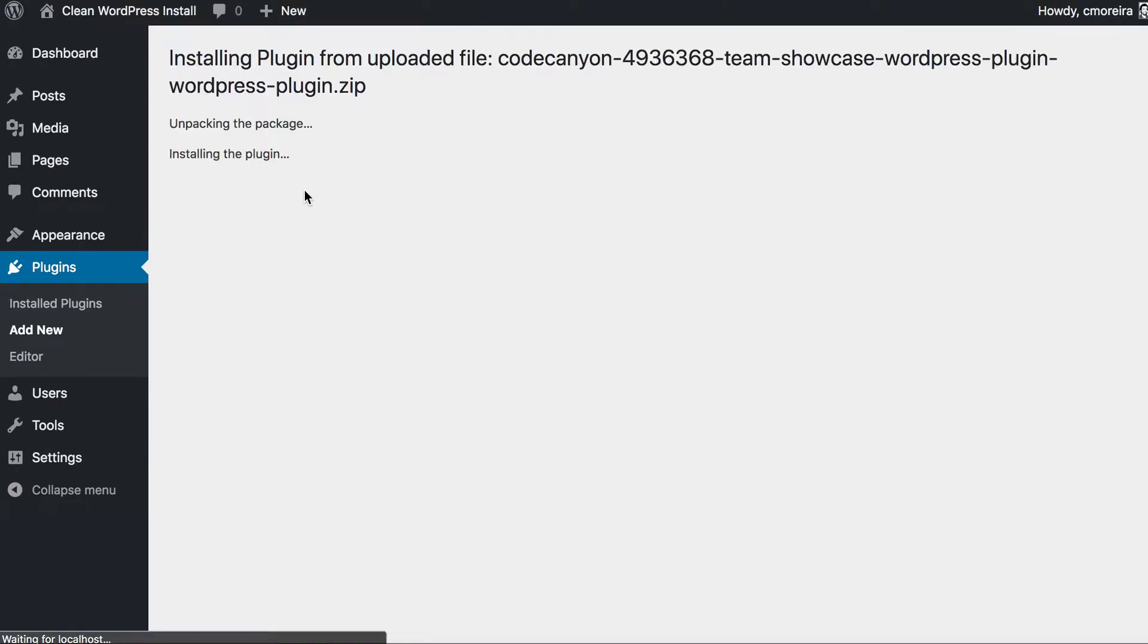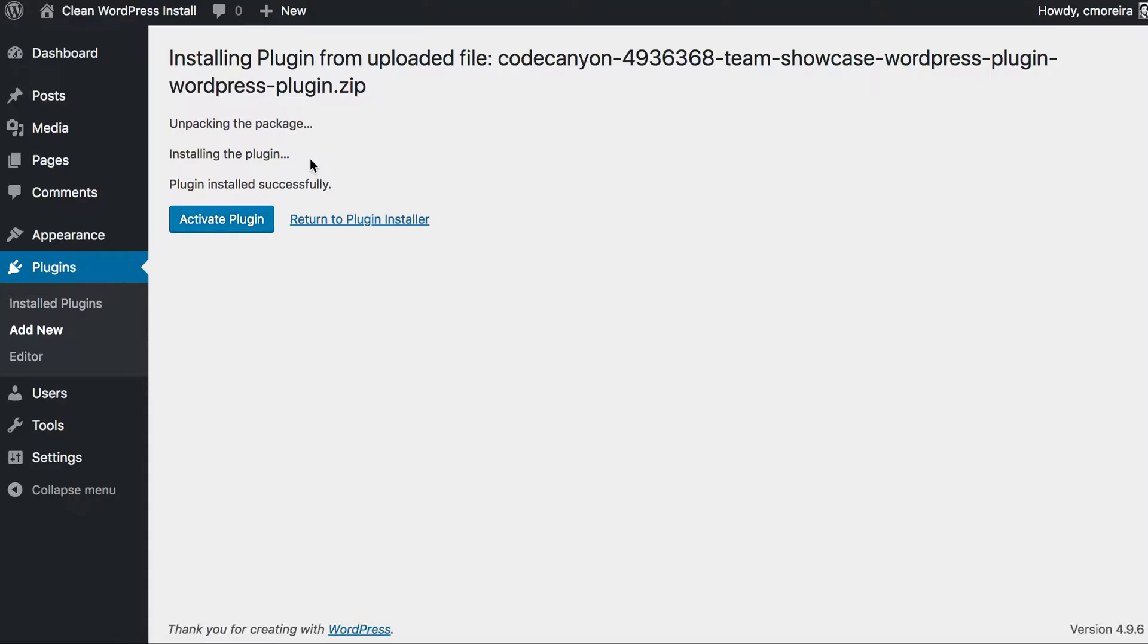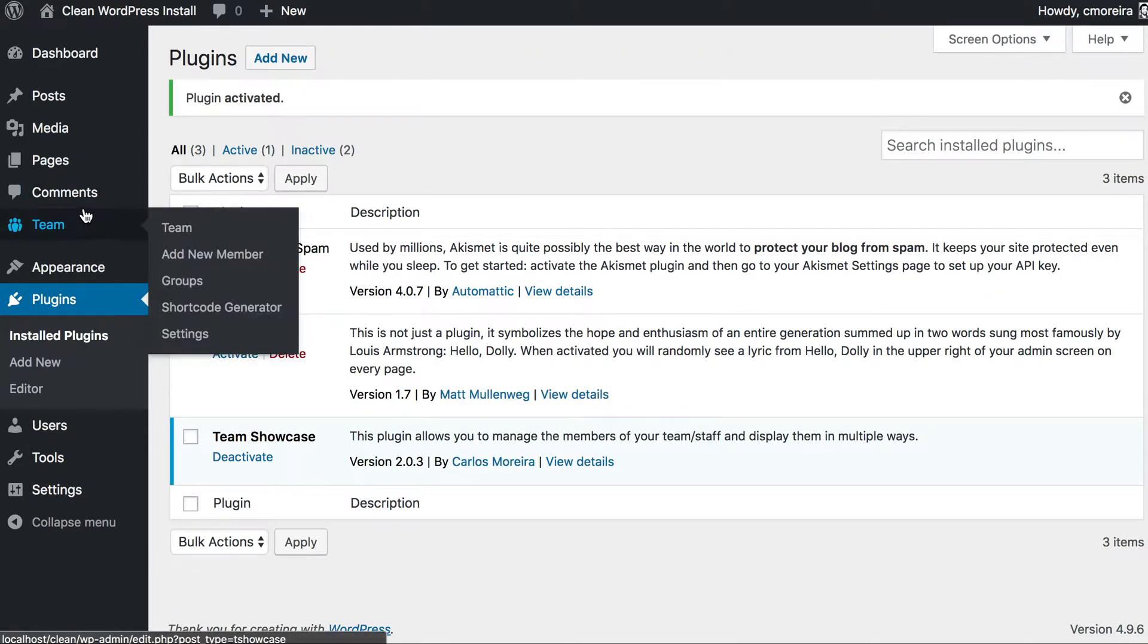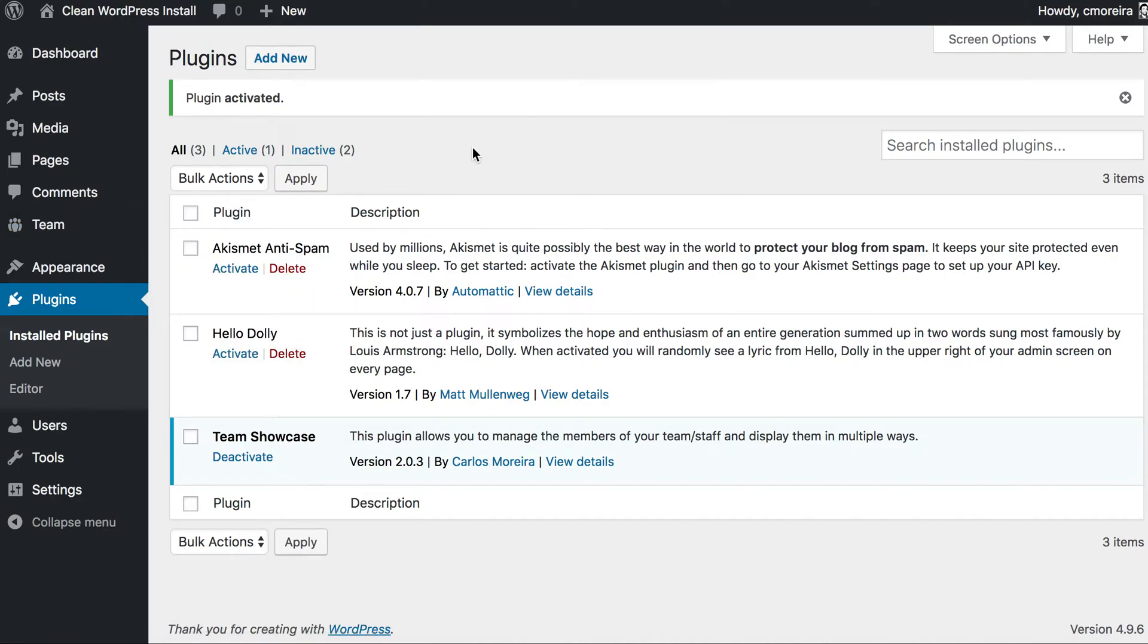Click install now. And once the plugin finishes uploading, just activate the plugin and you should see the new menu entry, in this case for this plugin or for any other plugin you try to install.